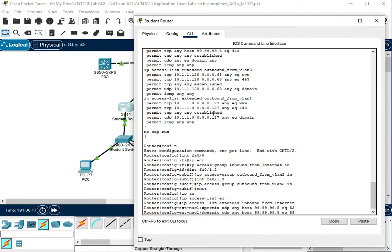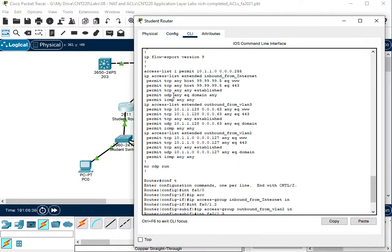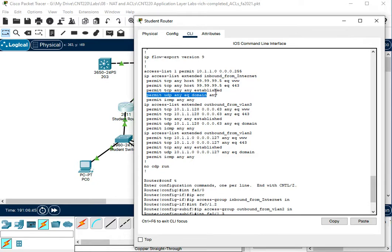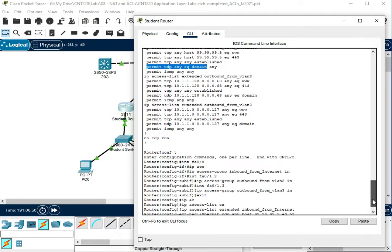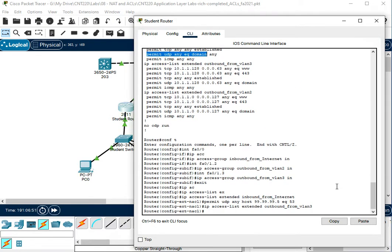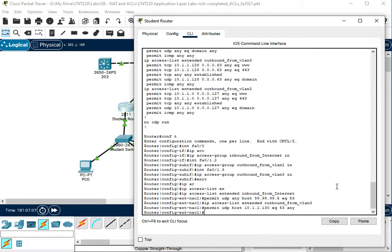So we need to edit our VLAN 3 list outbound from VLAN 3. We need to let that list, edit that list to let the DNS server responses back out. So the server responses was a rule that looked like this, permit UDP any eq domain. So from any source going from the DNS port, we want to let that out. So we're not going to do any source because we know very specifically the IP address of our DNS server. So we're going to do permit UDP host 10.1.1.130 eq 53 any. So that's going to let any traffic out that's coming back out from our DNS server port.